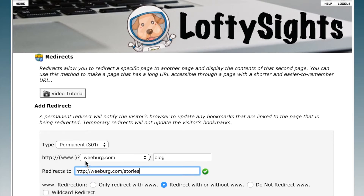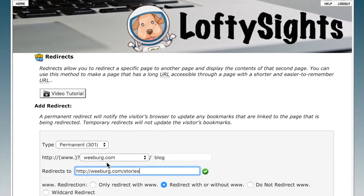That way, anytime somebody goes to weberg.com/blog — whether or not it has the www in front of it — it's automatically going to redirect to the new URL, weberg.com/stories. So if there are links floating around out there, maybe on our Facebook page or Twitter, when people click on those they will be redirected.